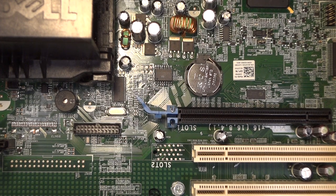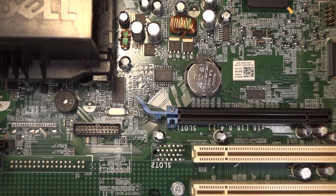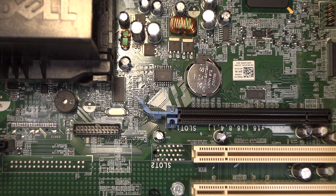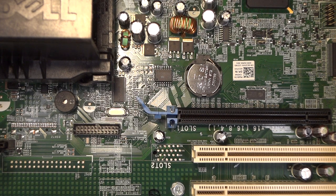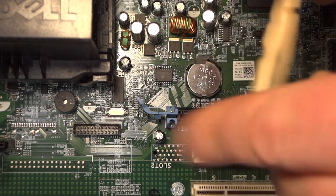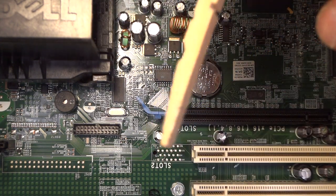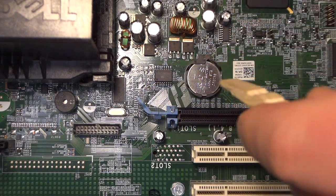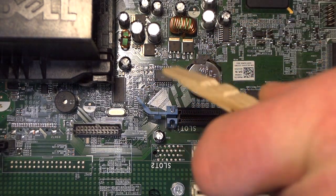So what you have to do is I got a piece of a clothespin, so it's made of wood.